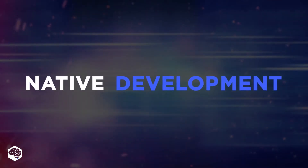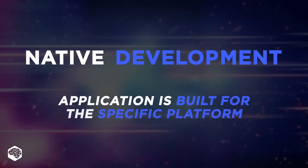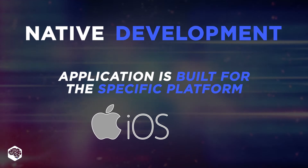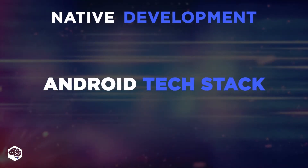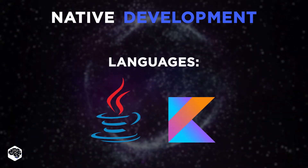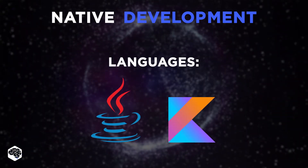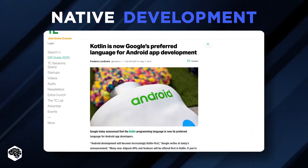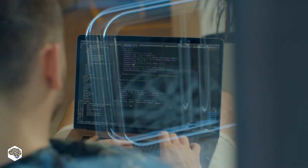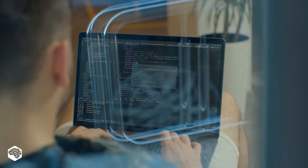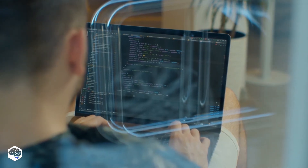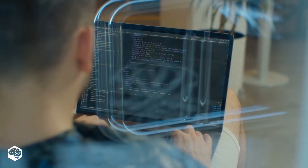Let's first review native development. It means that an application is built for a specific device platform, either iOS or Android. For the Android tech stack, the programming languages to use are Java or Kotlin. Java is the most popular programming language; however, Kotlin is now Google's preferred language for Android app development. If you're starting a new project, you should write in Kotlin. Code written in Kotlin often means much less code to type, test, and maintain.